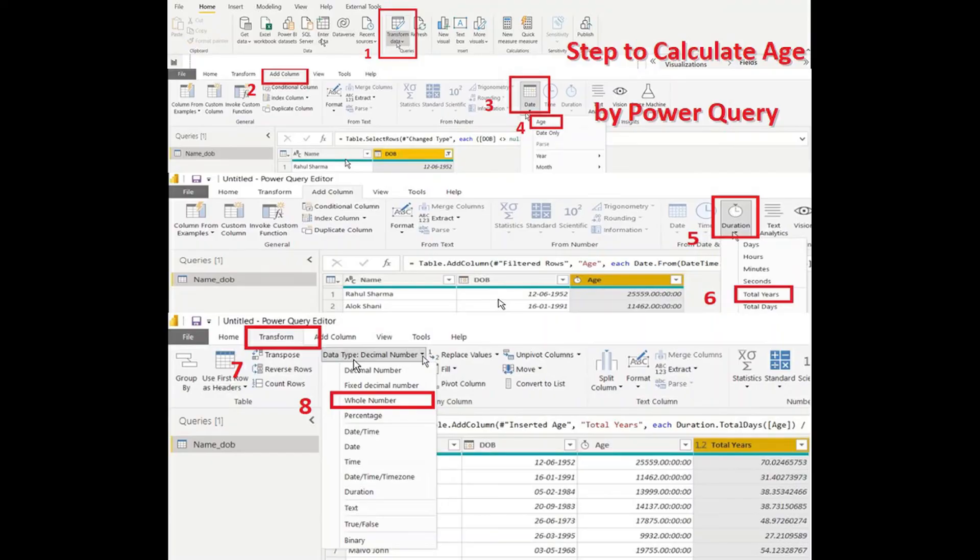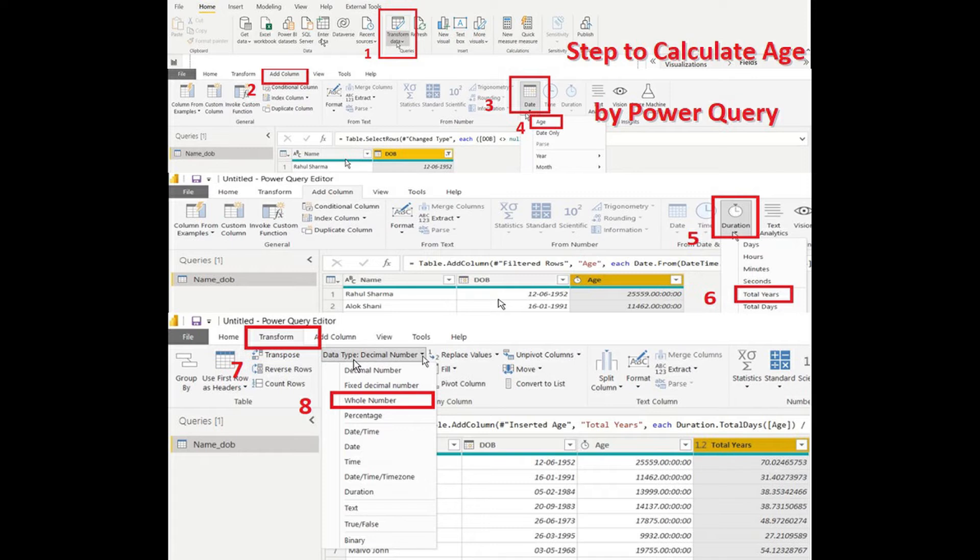We need to click the transform data, next click age column, then date and click age. Now, we need to click duration, next, total year.